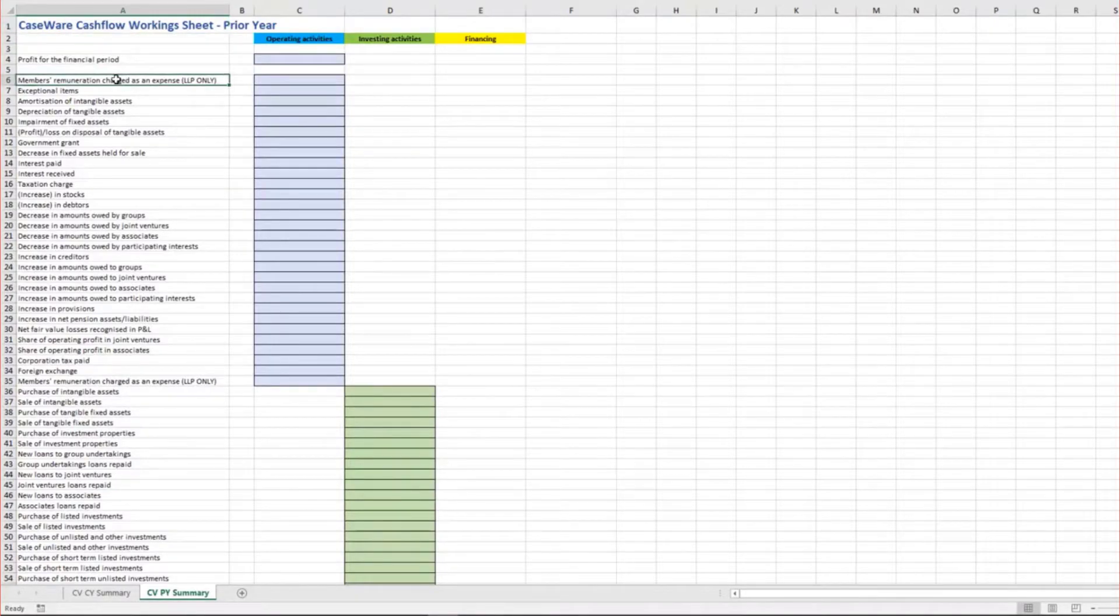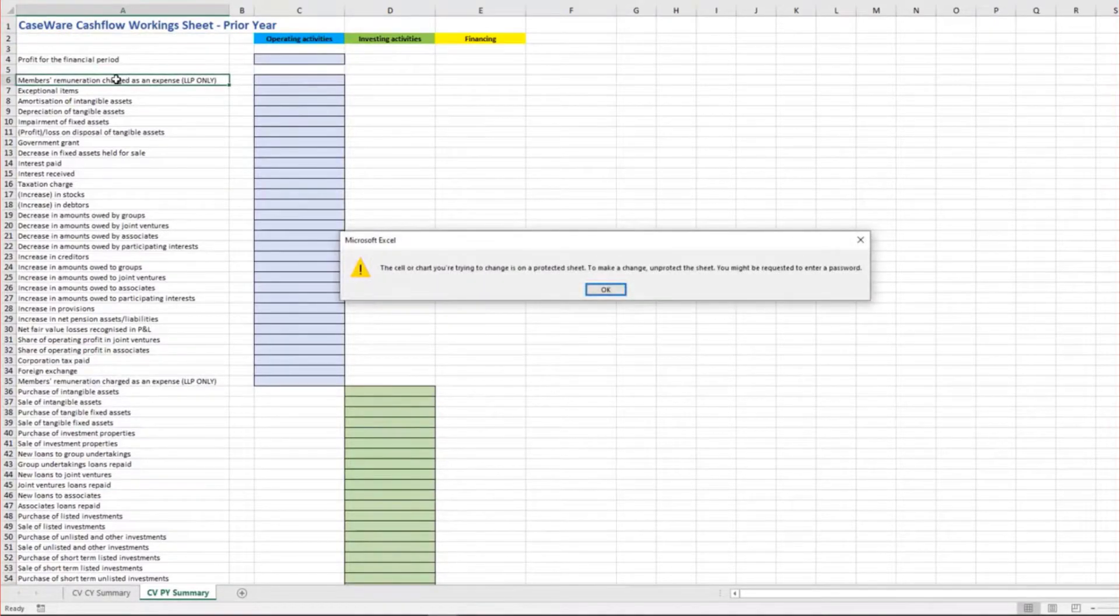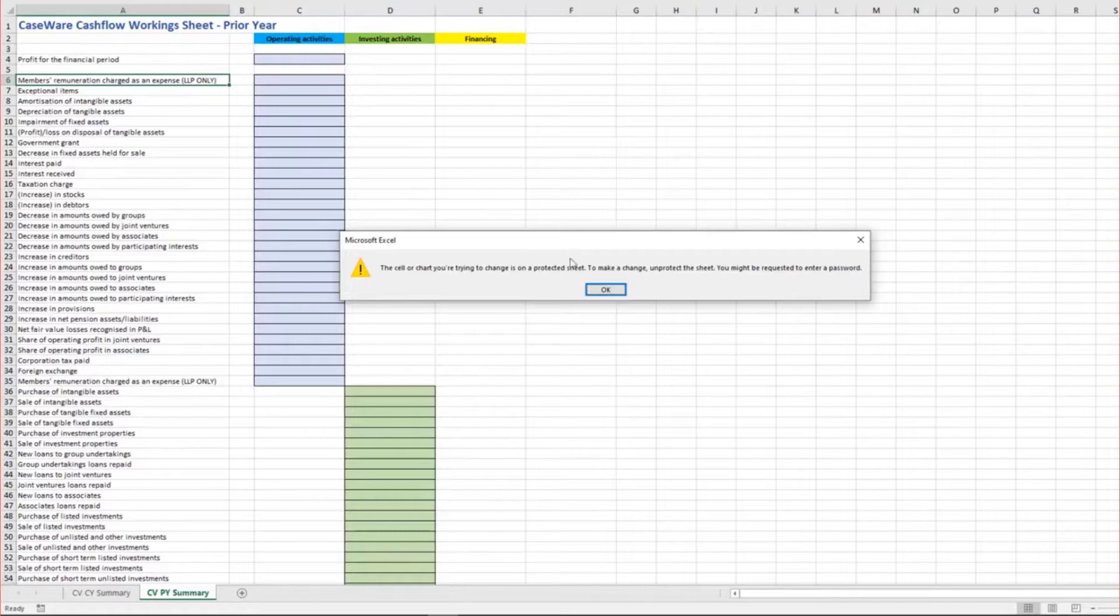The worksheets have cell protection enabled so there is no risk of accidentally deleting cells or descriptions.